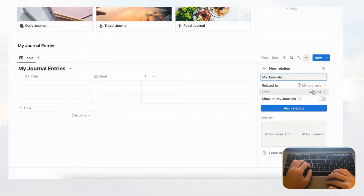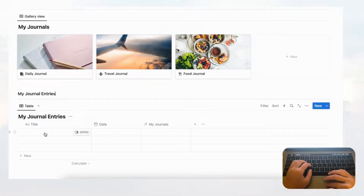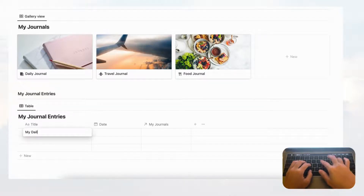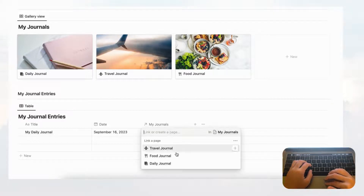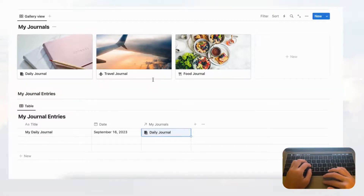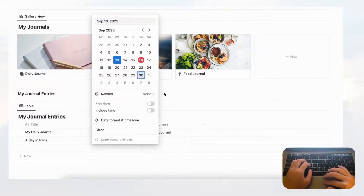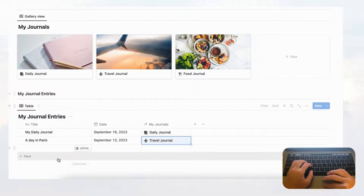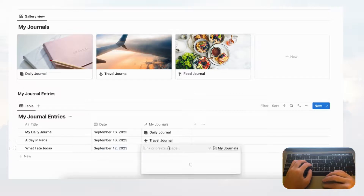Click the My Journals database, set no limit on how many journals an entry can be added to, and click add relation. Now we have a relation to My Journals. Let's add some sample entries: 'My Daily Journal' dated today, linked to Daily Journal. Then 'A Day in Paris' dated the 13th, linked to Travel Journal. And 'What I Ate Today' dated the 12th, linked to Food Journal.